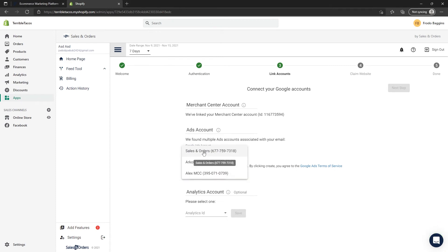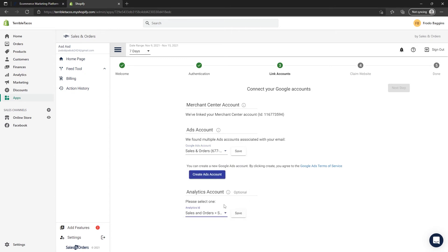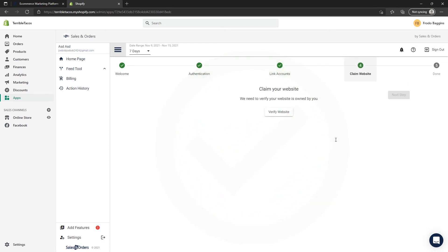Once you have selected the correct Google Ads account, you can also add your Analytics account if you like. This is optional. Make sure to click the Save button next to the ad account, and now the Next Step button will be highlighted, so please click on it.